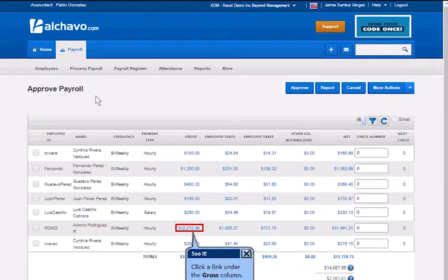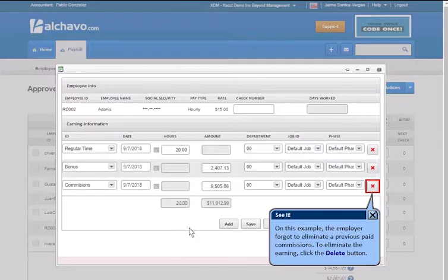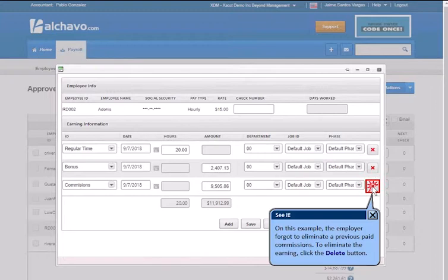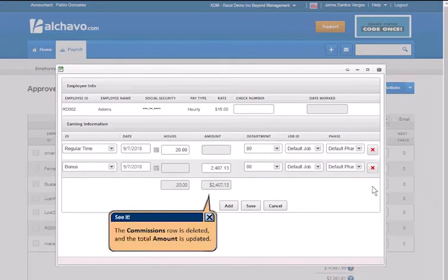Click a link under the gross column. On this example, the employer forgot to eliminate a previous paid commission. To eliminate the earning, click the Delete button. The commission's rule is deleted and the total amount is updated.